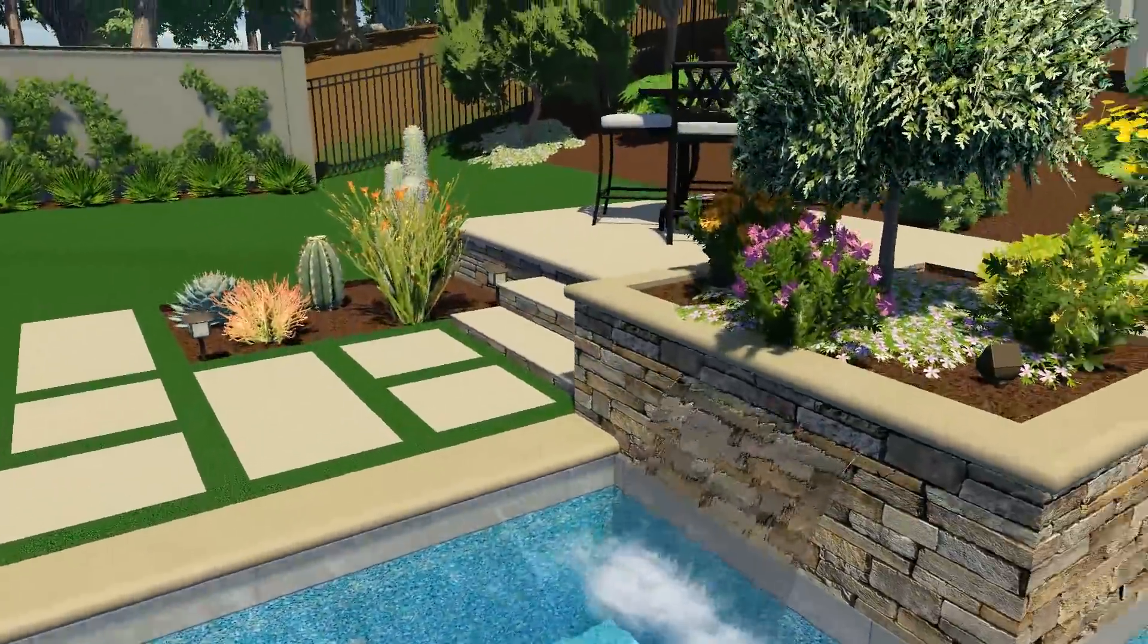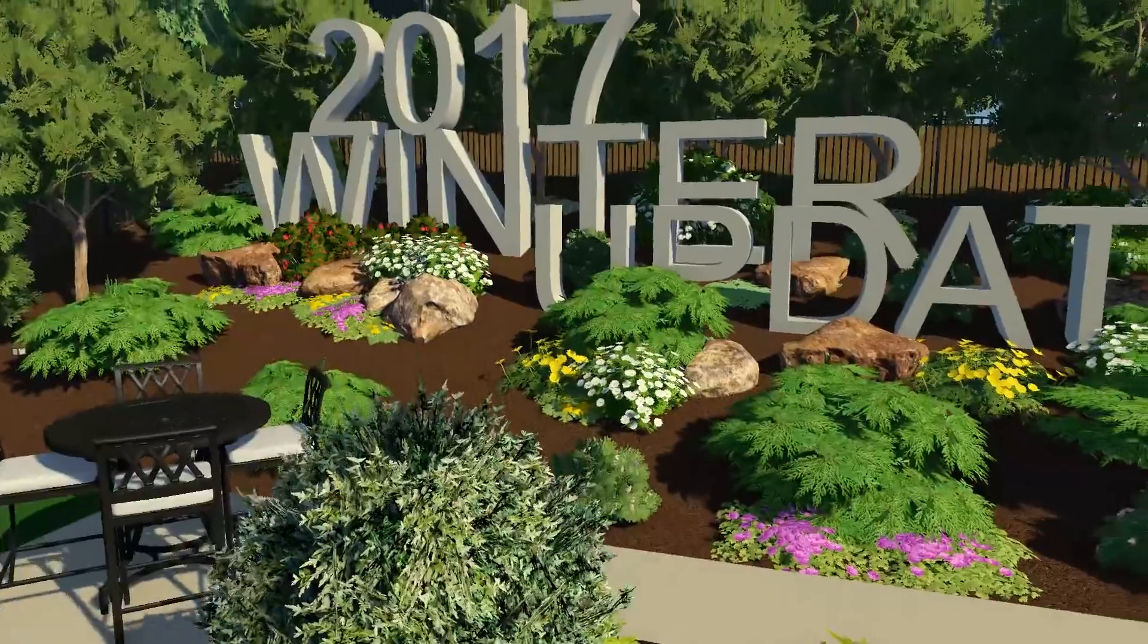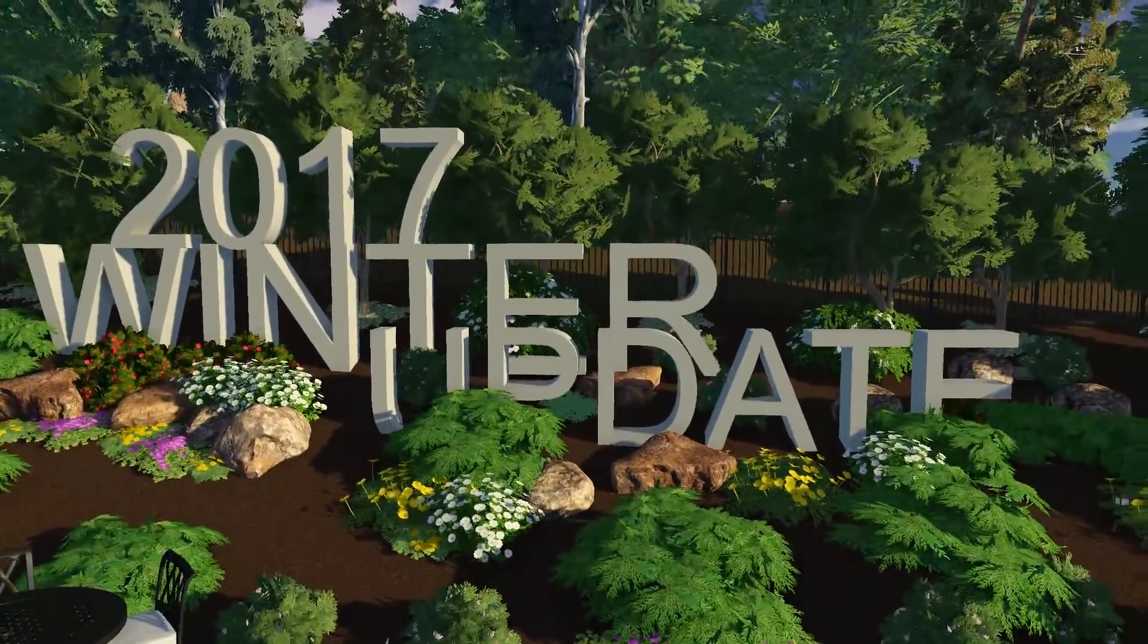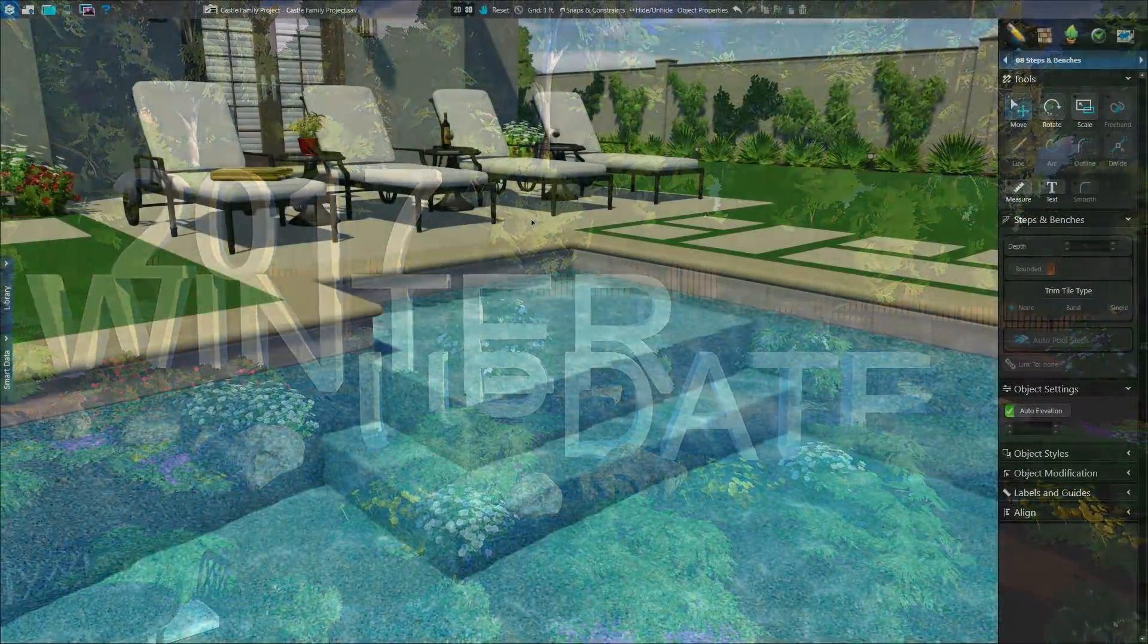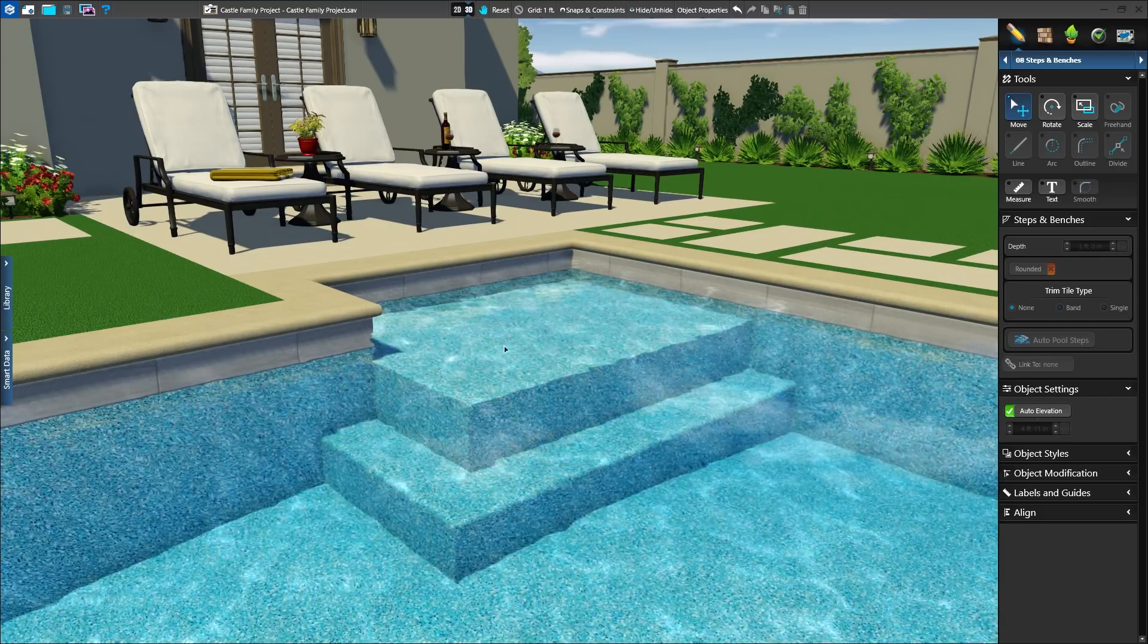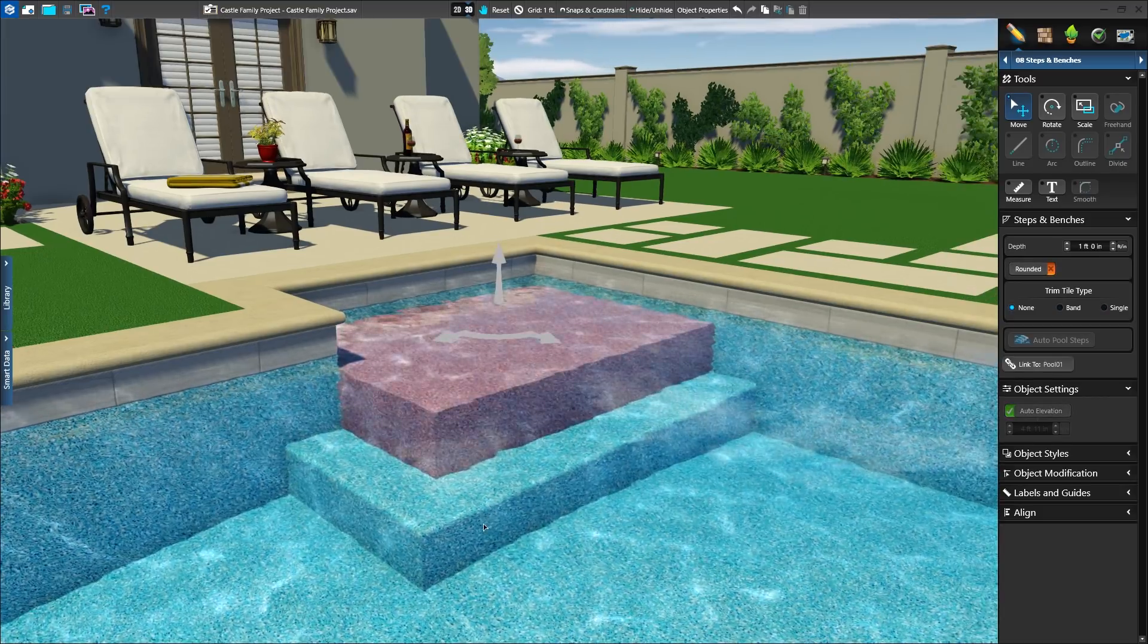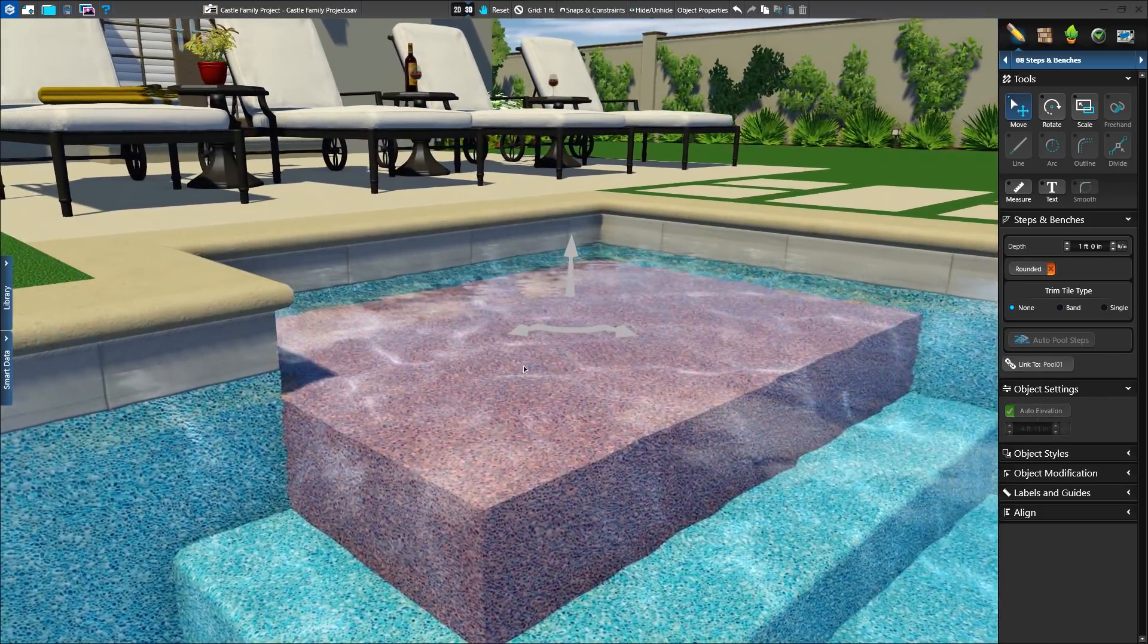It's time for you to step into the Winter 2017 Update. The Winter 2017 Update introduces a number of enhancements to the Steps and Benches stage for Pool Studio and VIP 3D members.